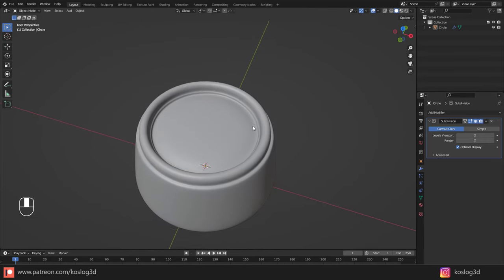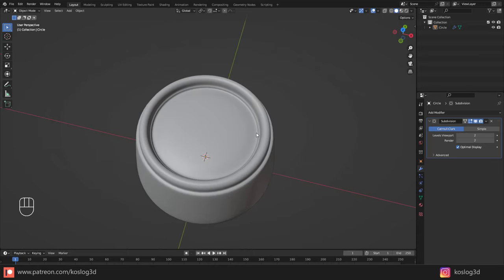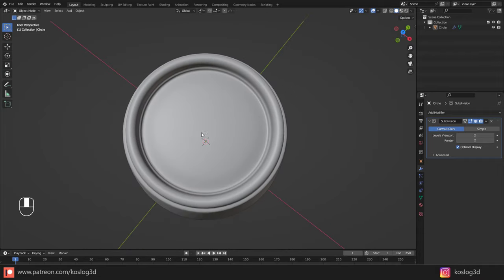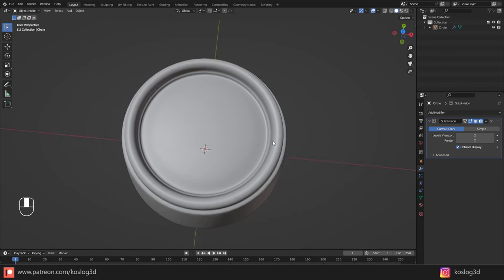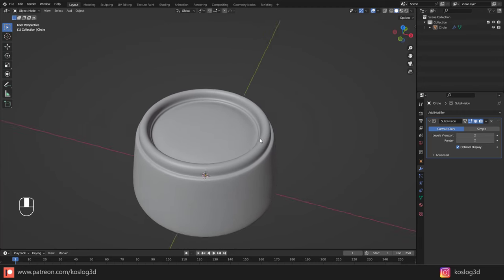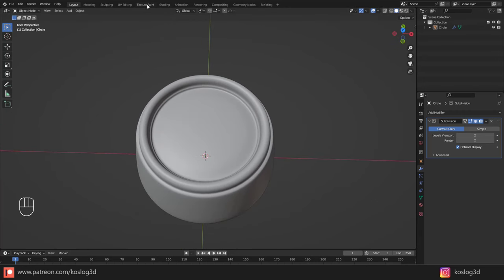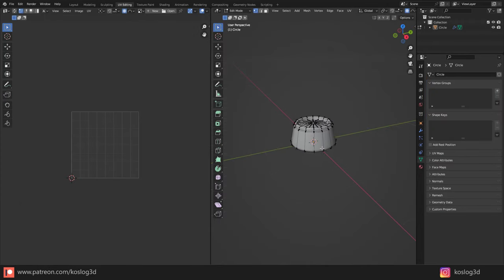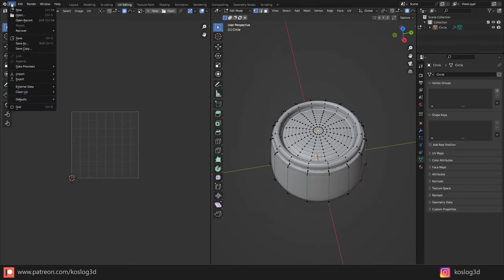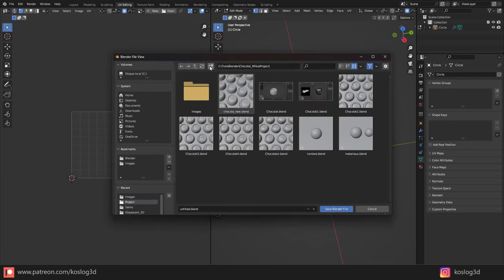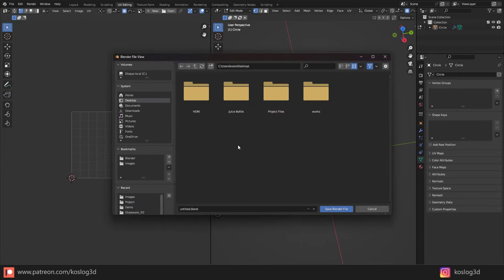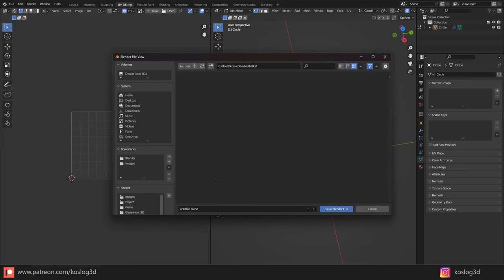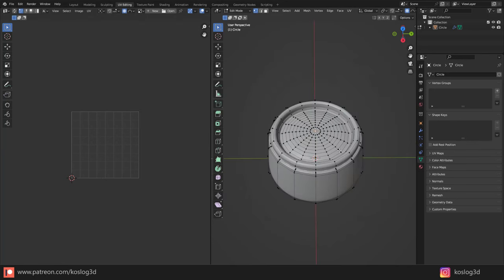Press Tab and now I can activate the subdivision to see the result — I love it. Now the next thing is to add the logo. Before doing that, to place it correctly, I'll go to UV Editing. But first let's save our project — I'll go to the Desktop and create a new folder called 'Milka', and inside save it as 'Milka Chocolate'.